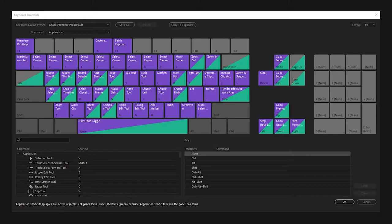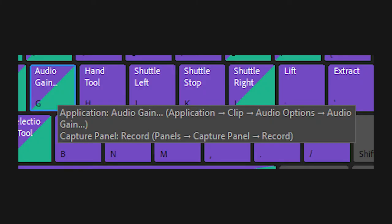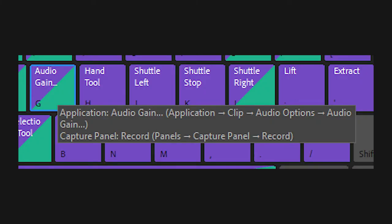You can also add a new keyboard shortcut for certain functions and determine which shortcuts are active in which panel. Program-wide shortcuts can be overridden if you're in a certain panel. For example, the G key is normally the shortcut for audio gain, but if you're active in the capture panel, it's the shortcut for record.